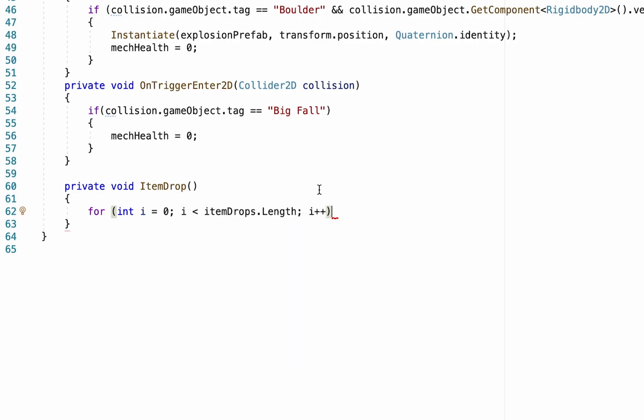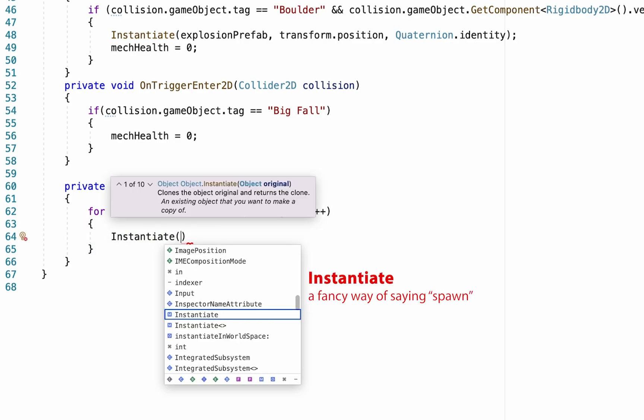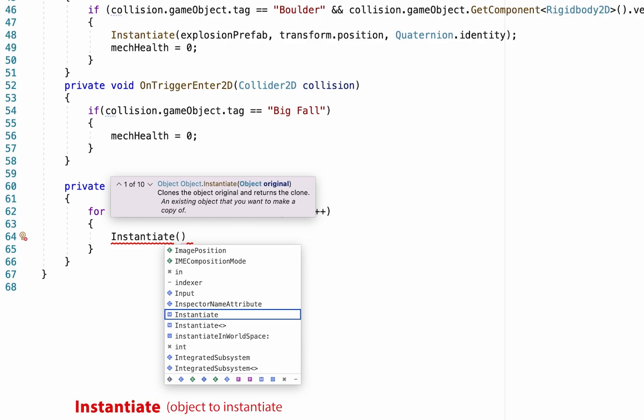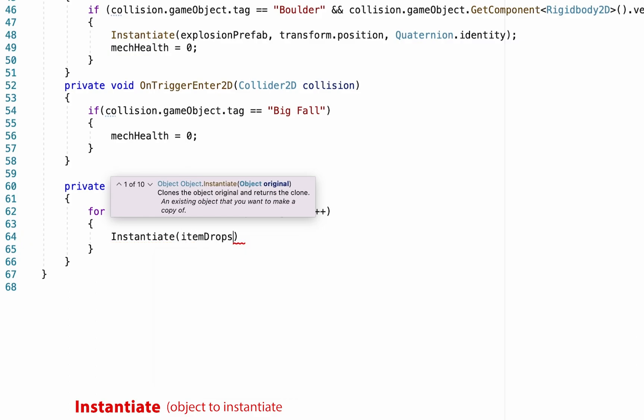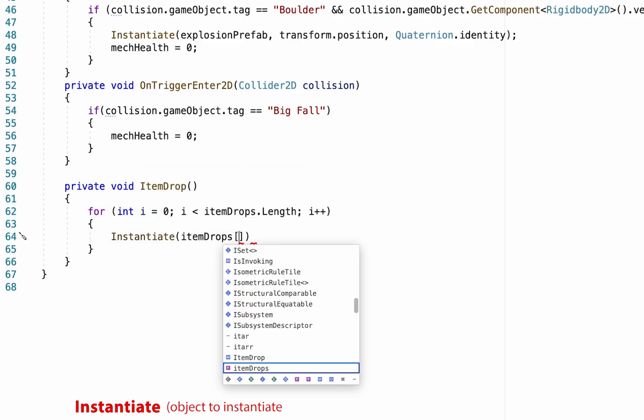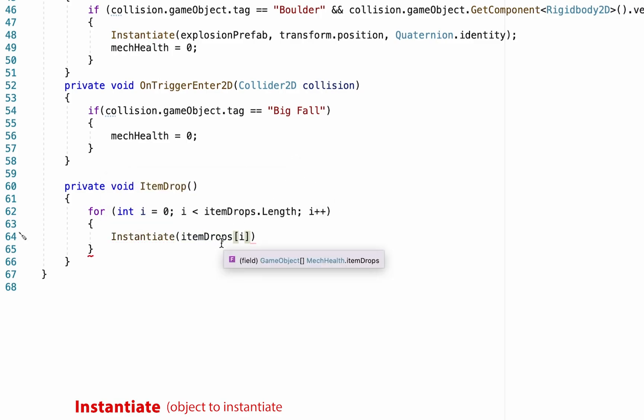So the first time it will do item zero, then it'll check to see if there's an item one and it'll run the loop and it'll keep going for as long as I is less than the number of items there are. We'll do a curly bracket here. And now we just need to tell it what is actually going to happen. And in this case, we want to instantiate, meaning spawn in our item. Now, anytime we use instantiate, Unity is going to want to know a couple of things. It's going to first of all want to know what the item is that's being spawned in. So in this case, it's going to be item drops. And we put a square bracket with an I in here. So the first time it will spawn in item zero. And then if there's more items, it'll spawn in item one and two and on and on.